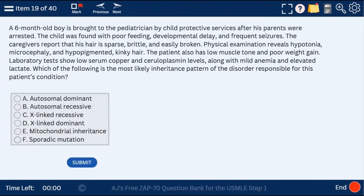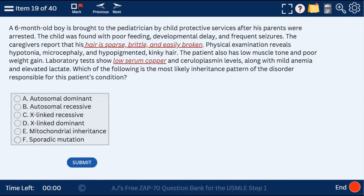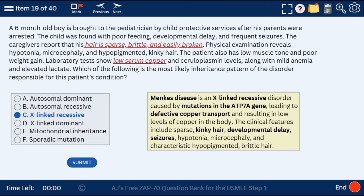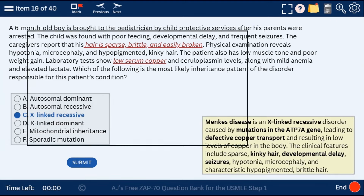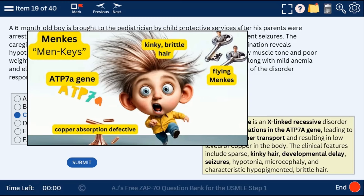Question 19: a 6-month-old boy whose hair is sparse, brittle, and easily broken, with low serum copper. This is Menkes disease, an X-linked recessive condition. Patients present with kinky hair, develop intellectual disability, and can have seizures. Here's a visual mnemonic for all of that, and the defective gene is ATP7A.